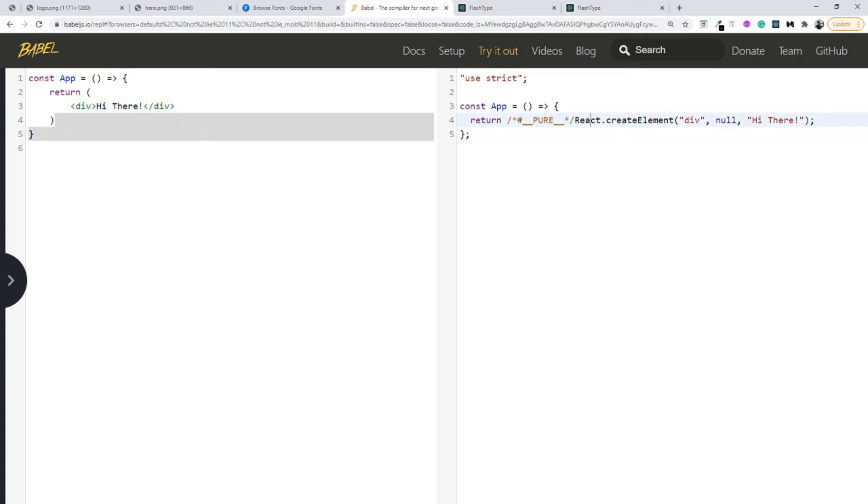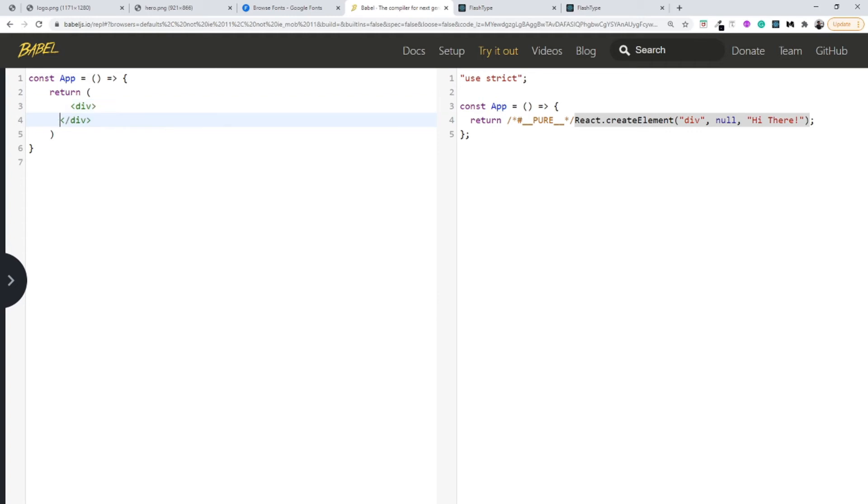Every time you write some HTML inside your JavaScript, if you would have to do this thing it would become very complex. Let me give you an example.